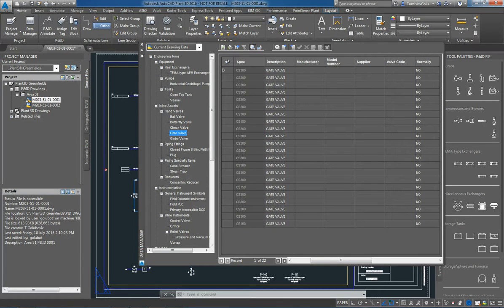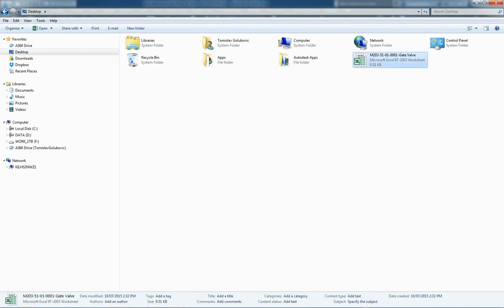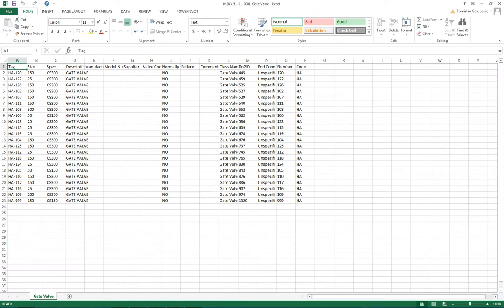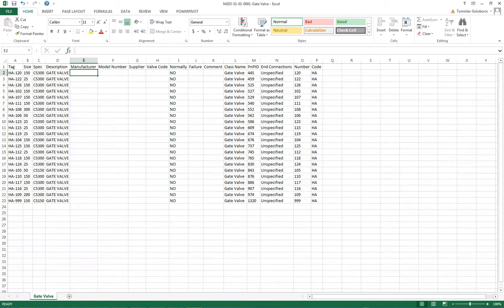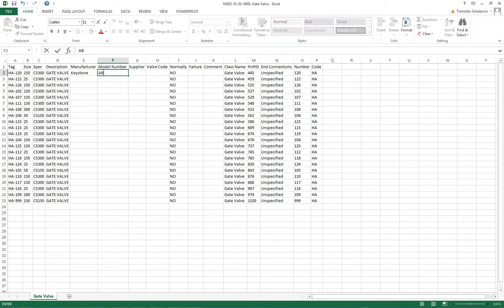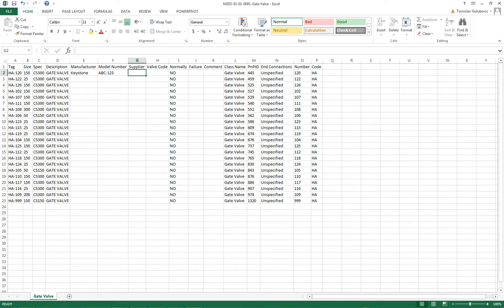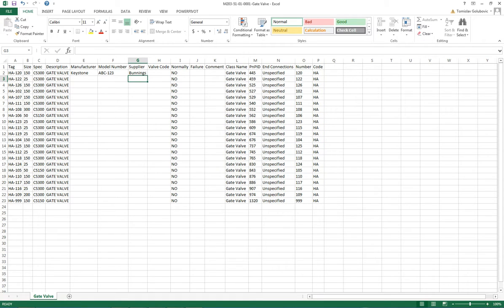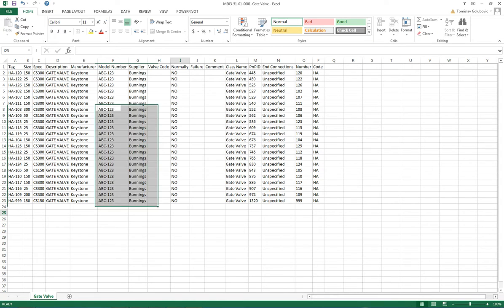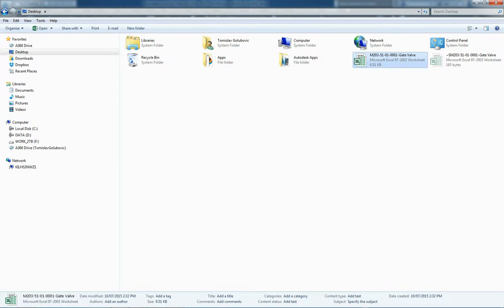And then if I look at my desktop now, I have an Excel spreadsheet of all of my valves on this drawing. So now we can say that the manufacturer is Keystone, the model number is ABC123 and the supplier is, let's say, a local hardware store here called Bunnings. So I want all of these valves to have that information. So I can use normal Excel functionality to do a fill down on that. I save that file.